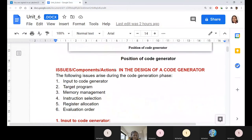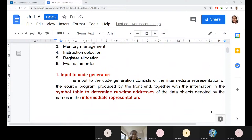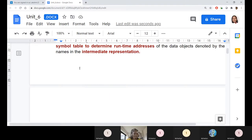We continue with the actions involved with code generation. The discussion started with input to the code generator — what kind of input we feed it. The first question is whether it is in DAG form, syntax tree form, triples form, quadruples form, or postfix form. Syntax-directed translation has several approaches, which we discussed in intermediate code representation. Which form we feed as input to the code generator is the next challenge.